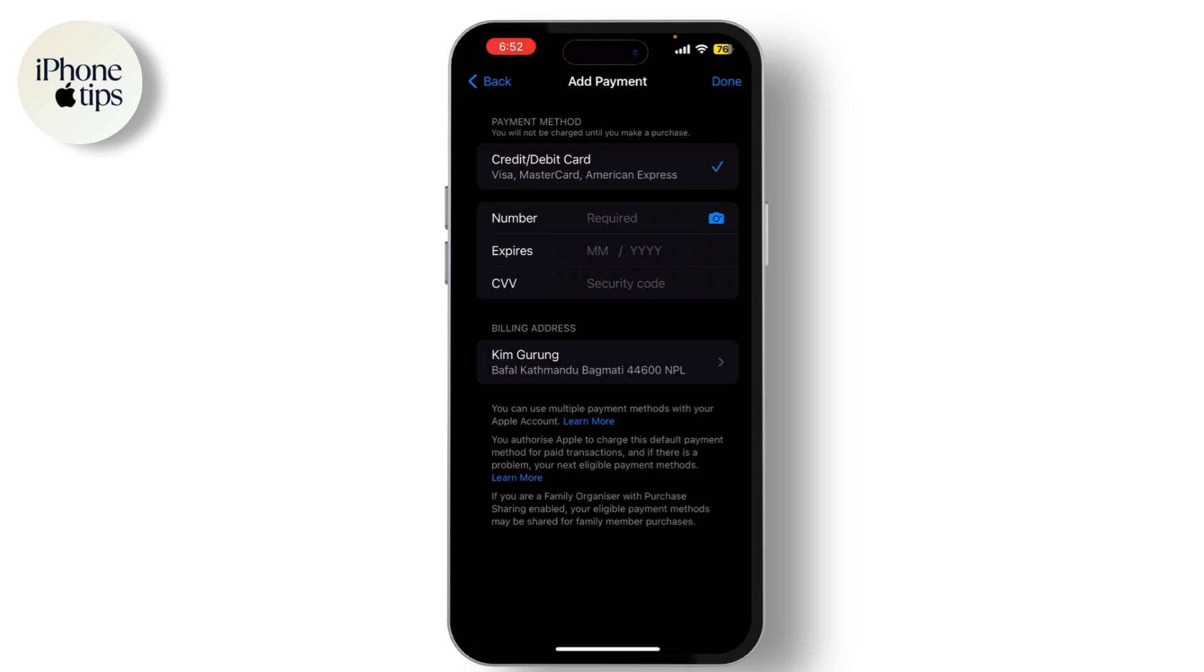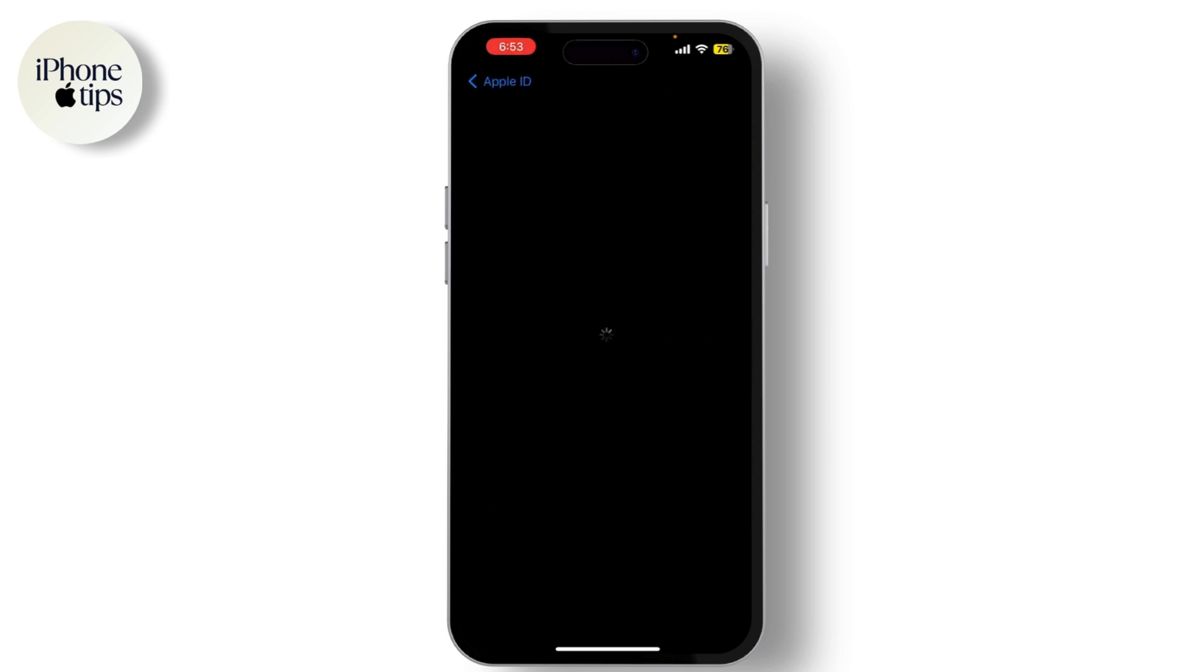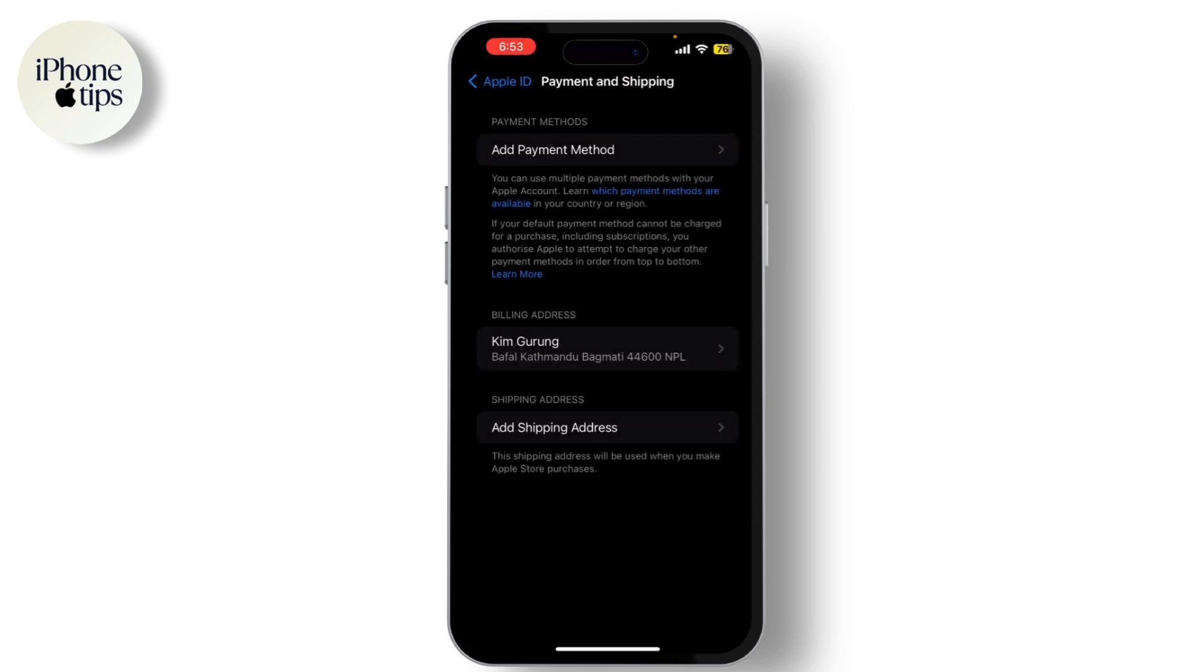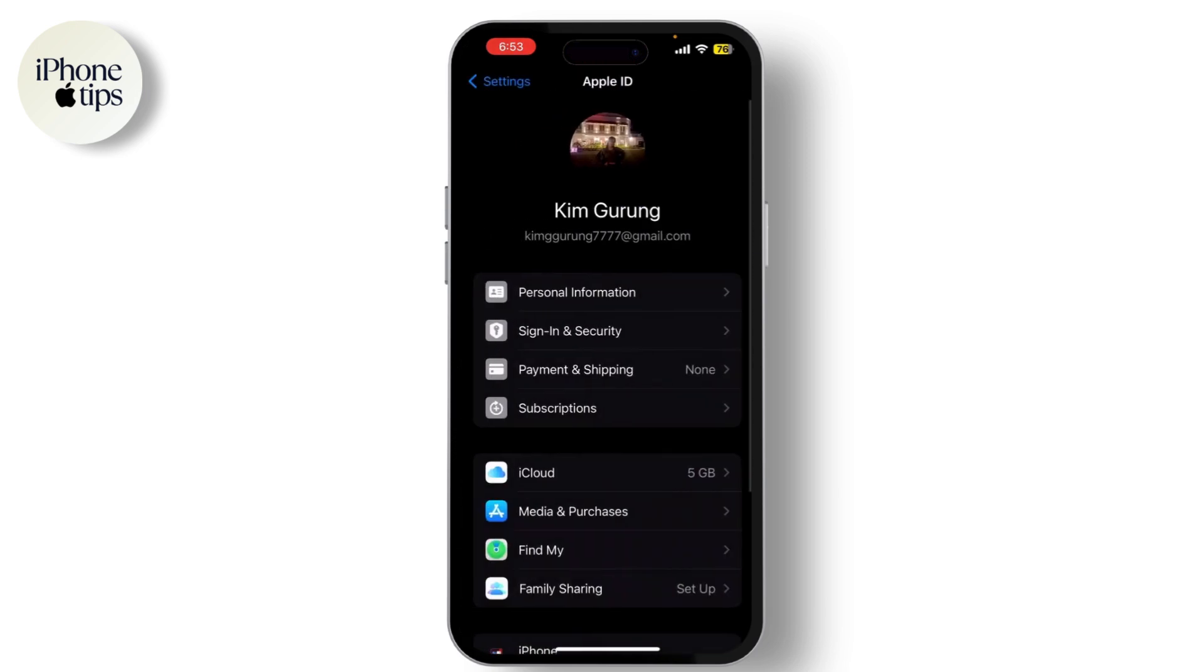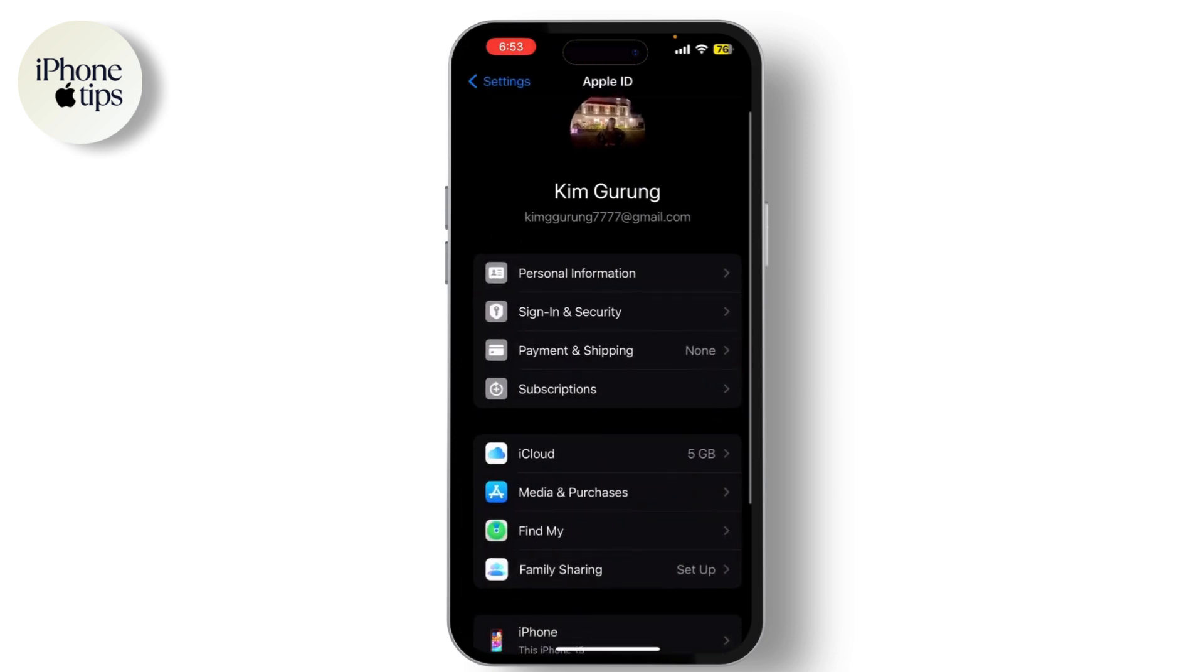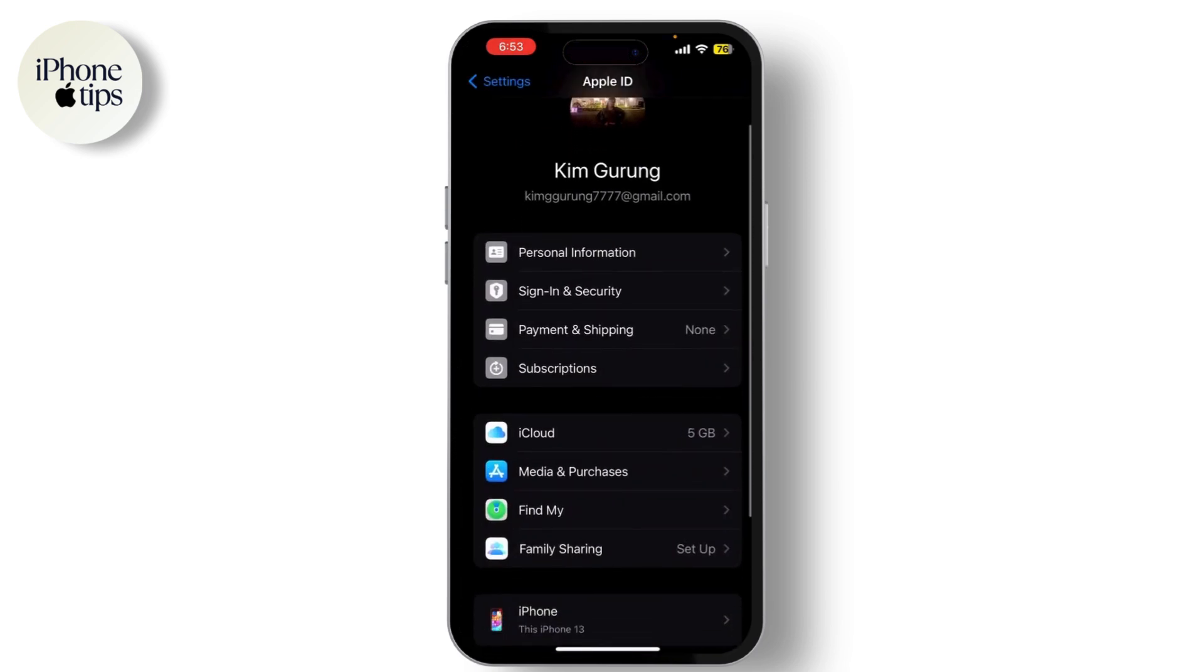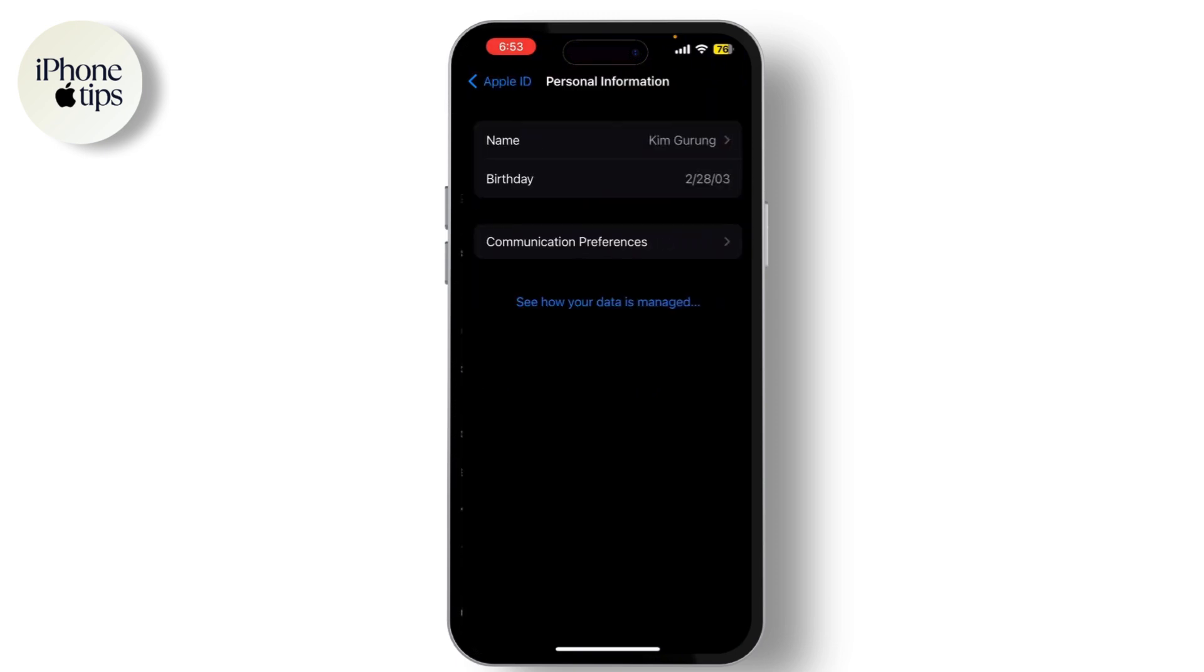Now let's review your Apple ID information in Settings. Tap on your name again and then select Name and Phone Number. Ensure all your information is correct. If you need to update any details, make the necessary changes and save them.